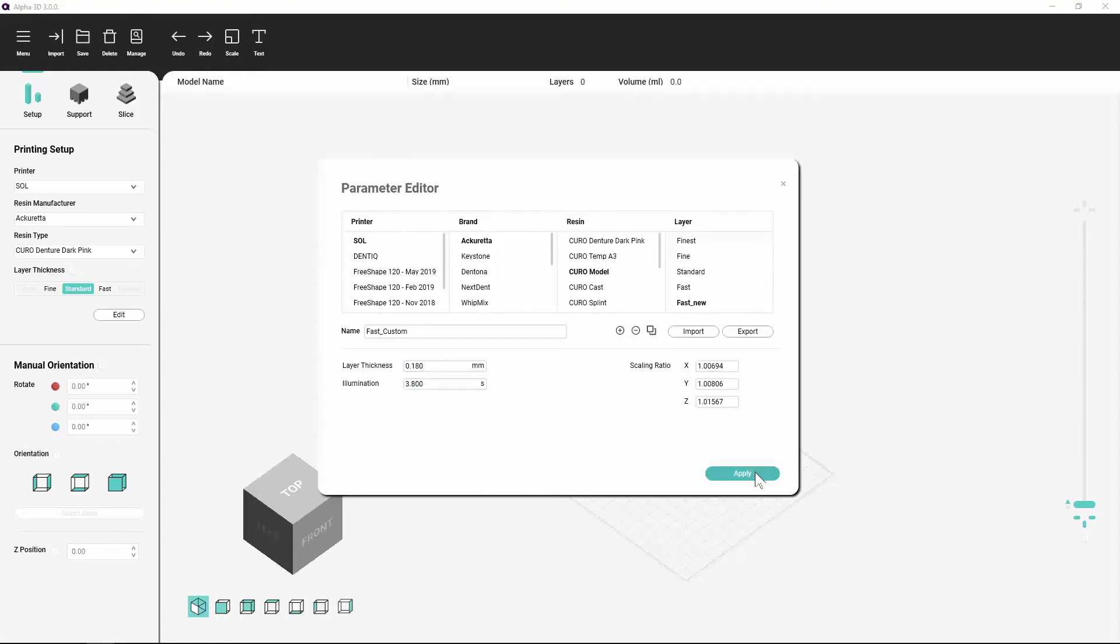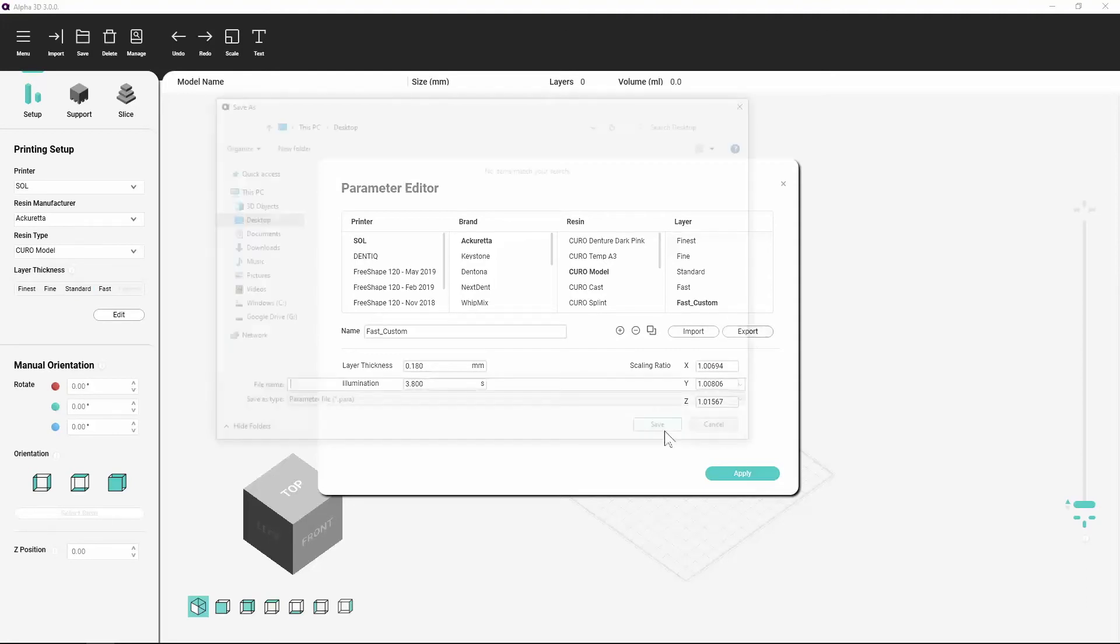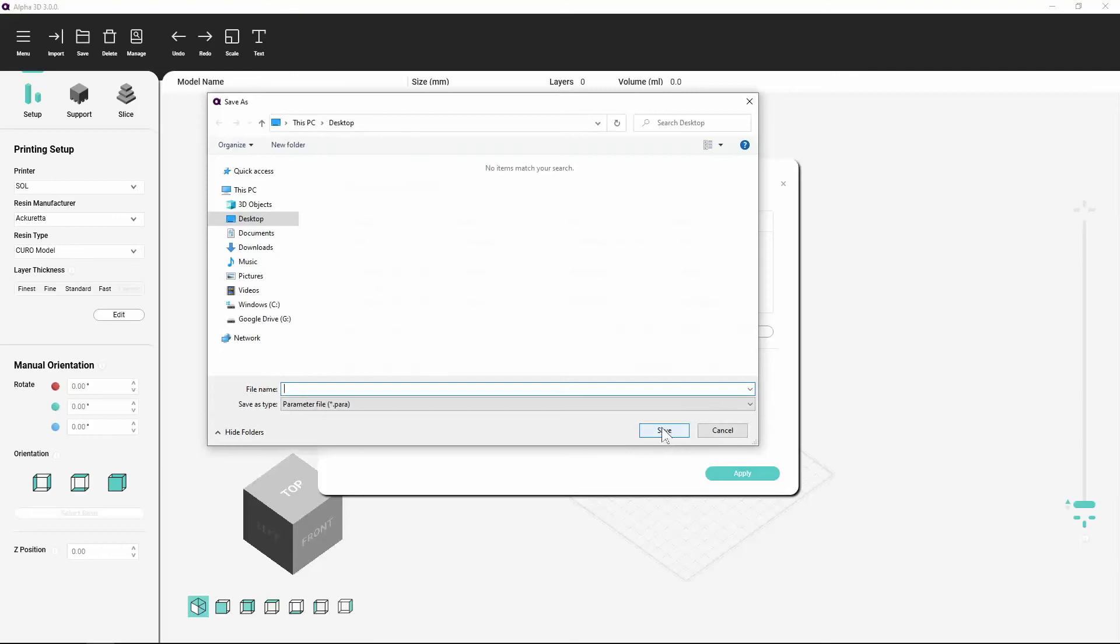Importing and Exporting Configurations. To export parameters, select any of the available products and click the Export button. You must then key in a name for the parameter file.